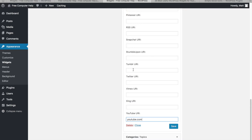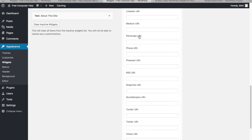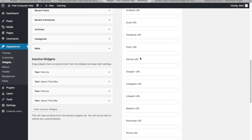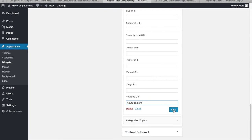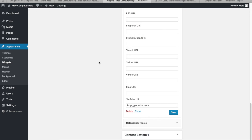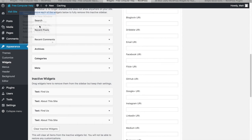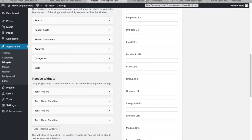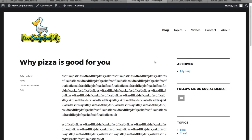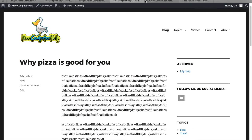This widget is where you enter your social media URLs. For example, I'll put in a YouTube URL. You might have Facebook, Twitter, and other accounts to add here. After saving, you can see 'Follow Me on Social Media' on the site with a clickable YouTube icon — clicking it takes you right to YouTube.